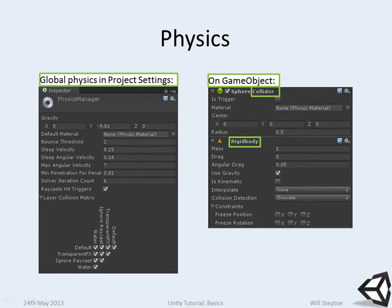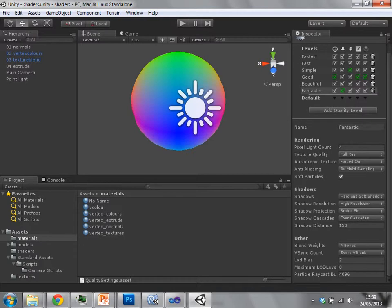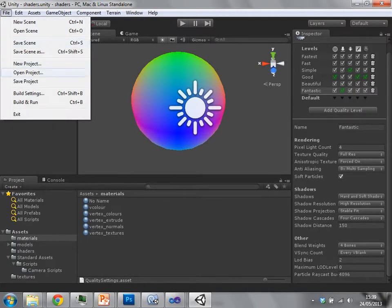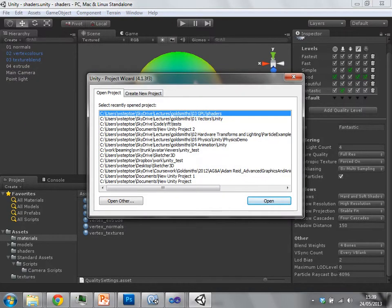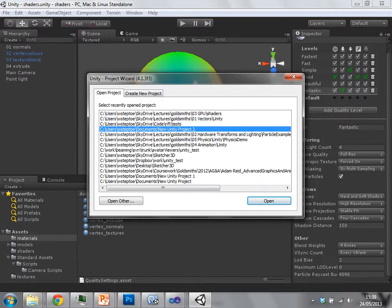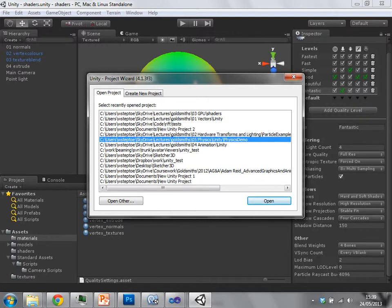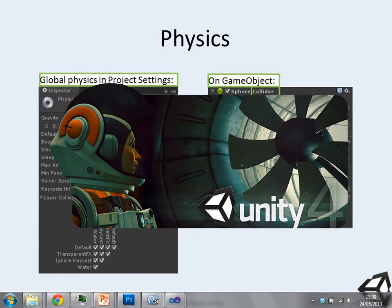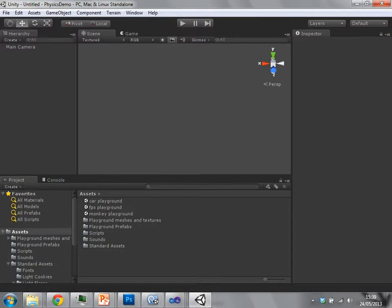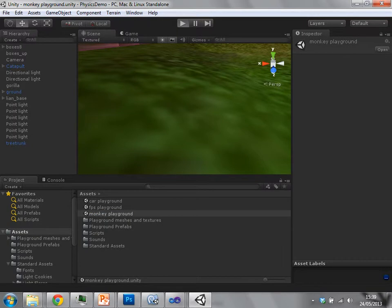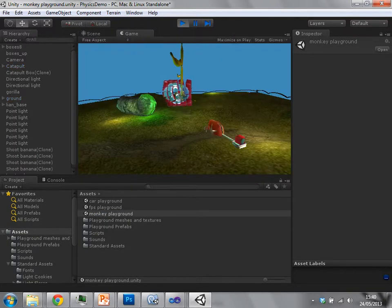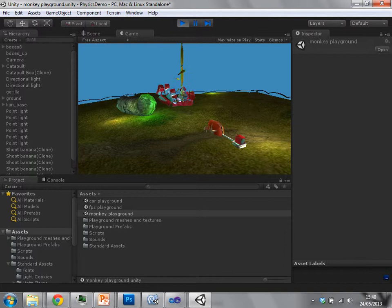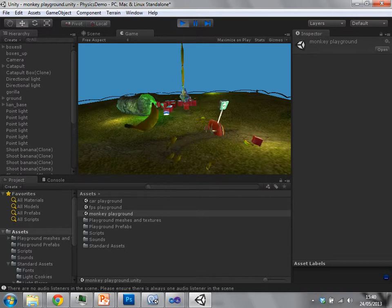Physics can be quite fun. Unity uses the Nvidia physics engine, which still works on AMD cards. Let me open this physics demo. What's happening here is I'm chucking bananas at some physics objects, and things are colliding with other objects and causing interactions.